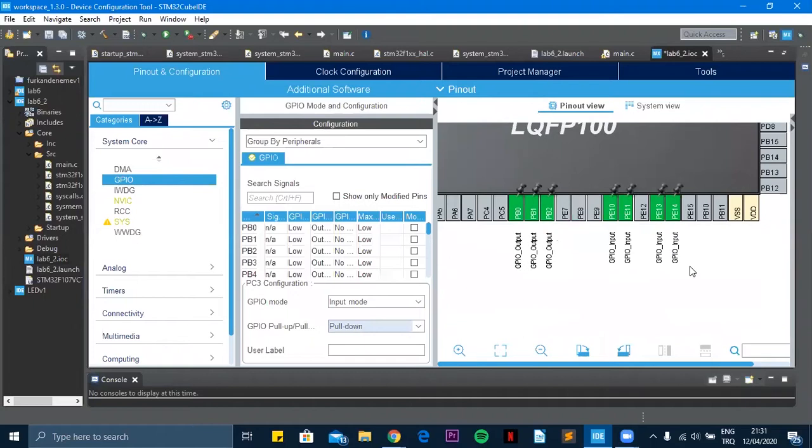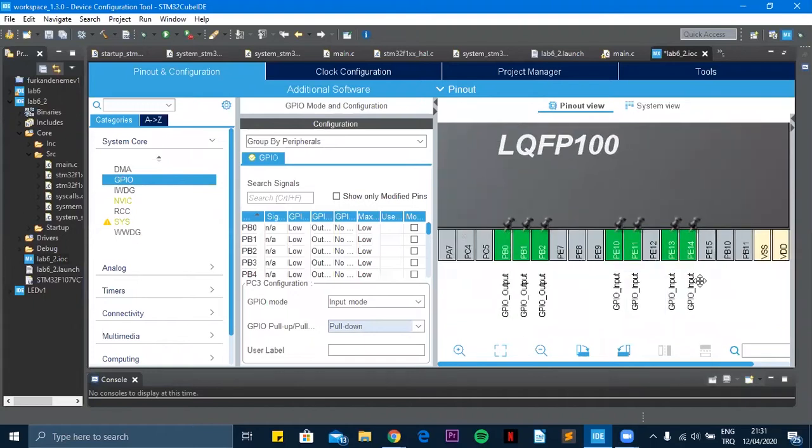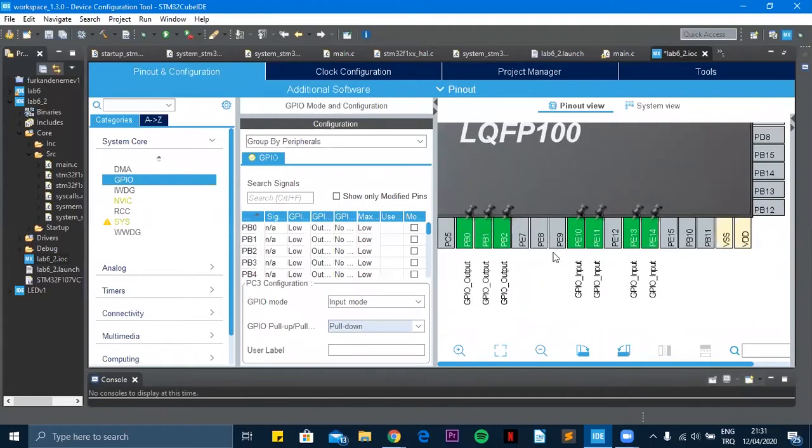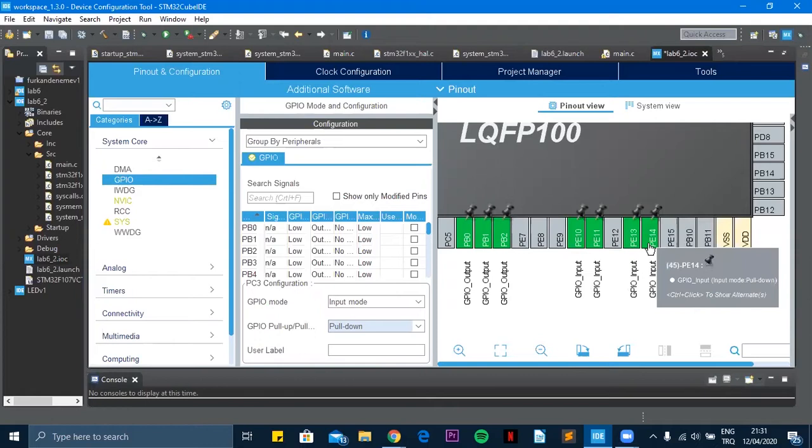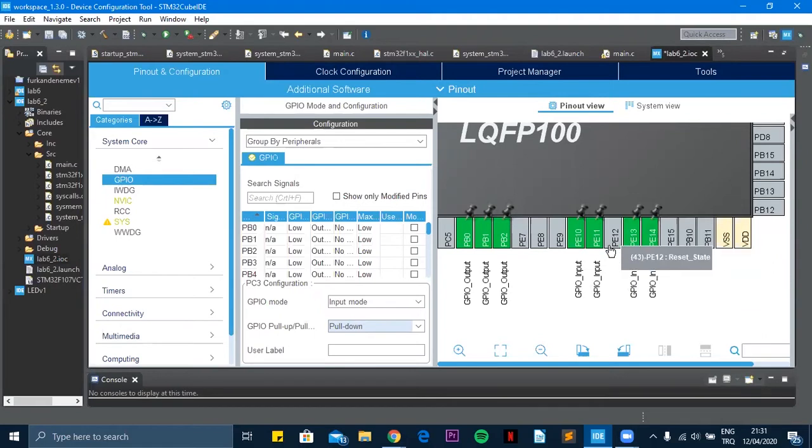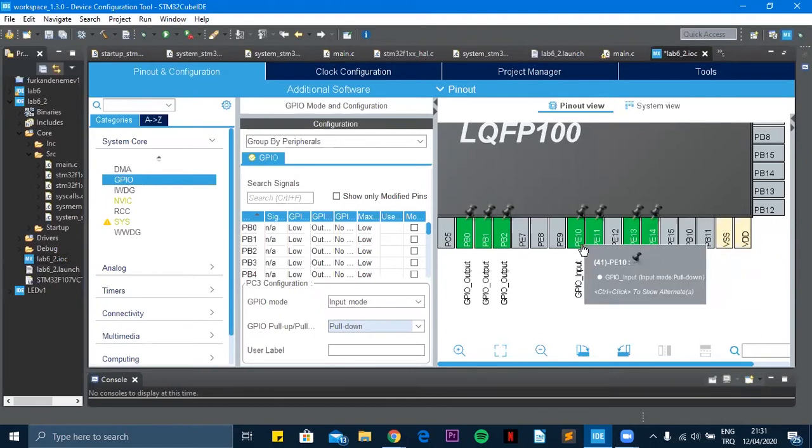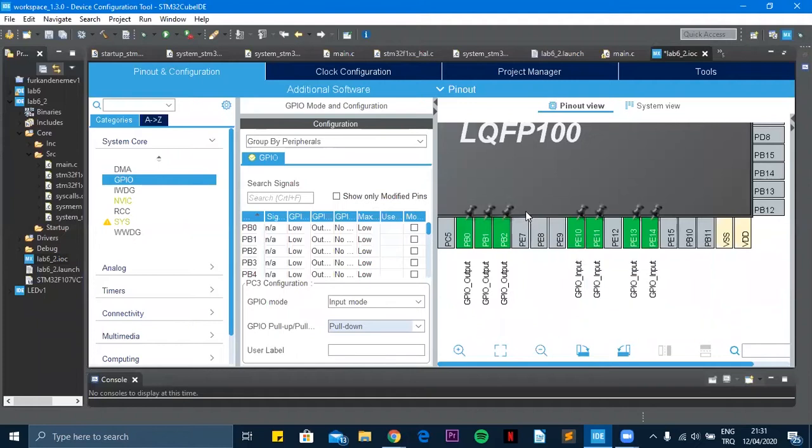First let's look at the inputs. These are the inputs I set. PE14 is decreasing the second number, PE13 is decreasing the second number, PE11 is increasing the first number, PE10 is decreasing the first number.